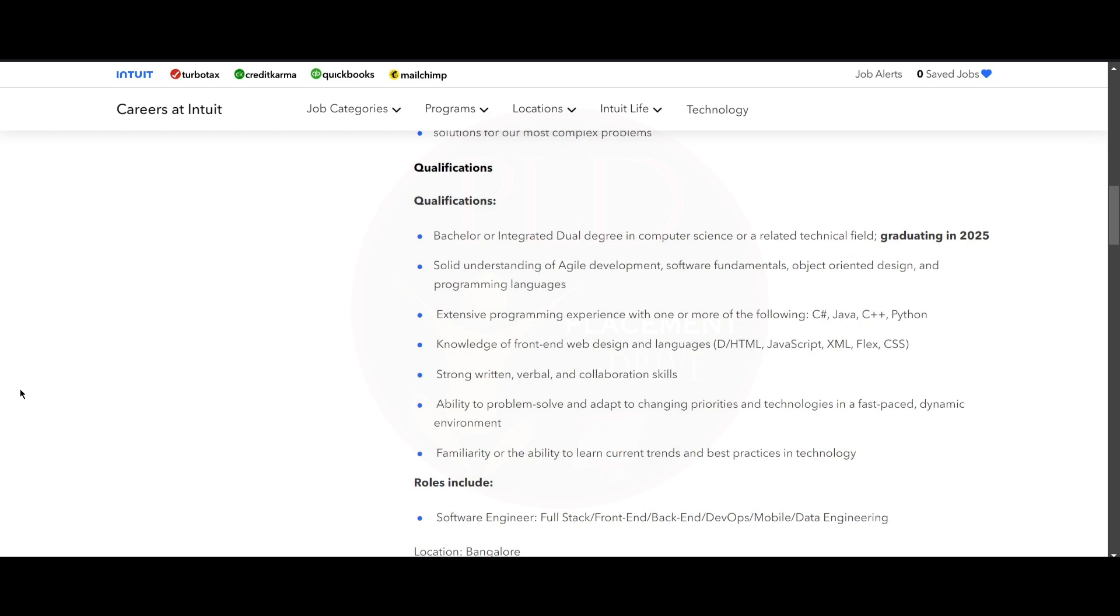You should have knowledge of front-end web design and languages like HTML, JavaScript, XML, Flex, and CSS. You should have strong written, verbal, and collaboration skills. You need to have the ability to problem solve and adapt to changing priorities and technologies in a fast-paced and dynamic environment.